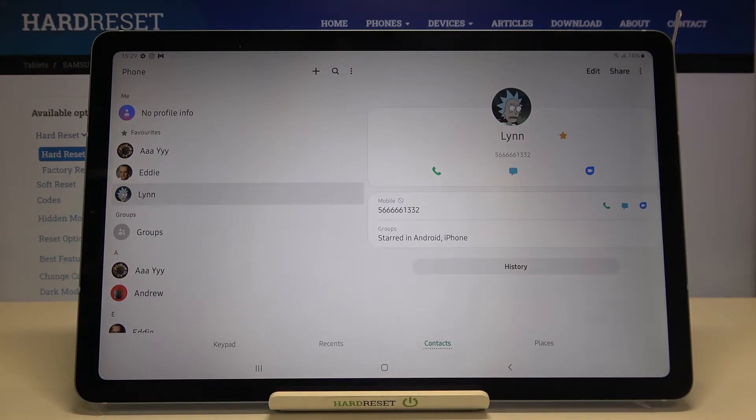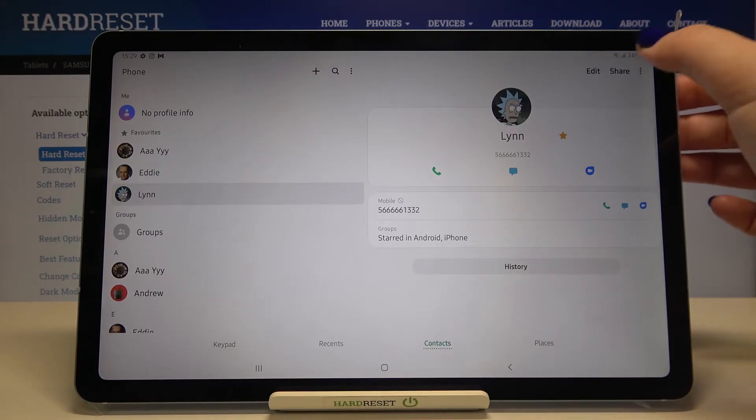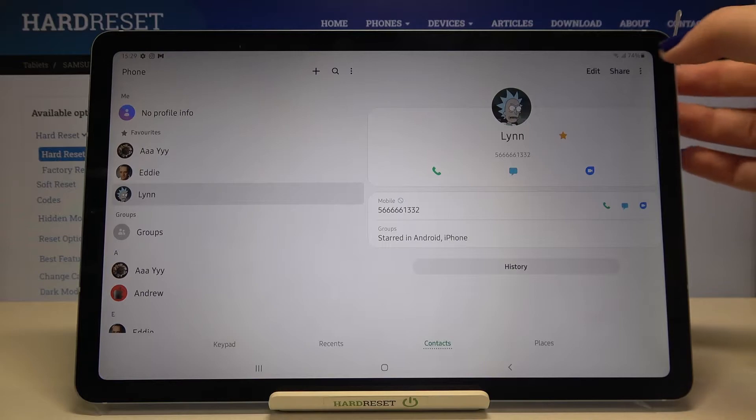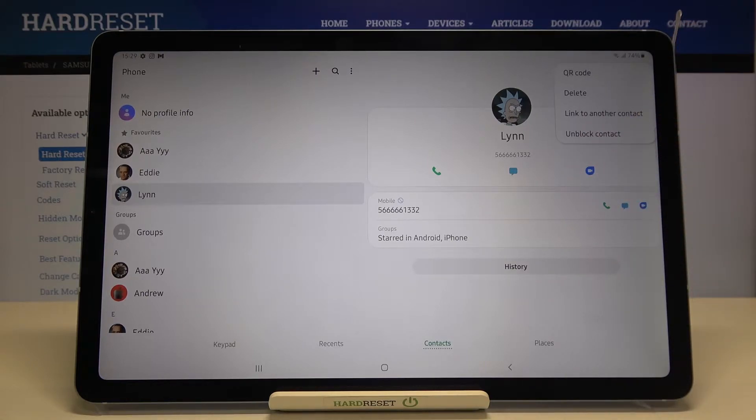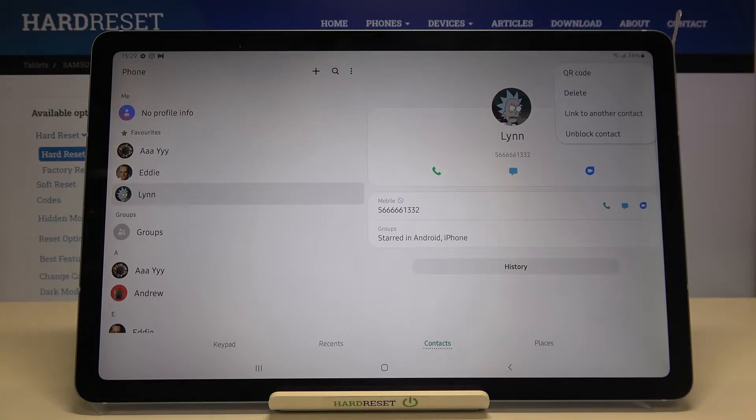Of course you can unblock it the same way so just by tapping on the three dots icon and tapping on unblock contact but let me leave it like this because I want to check if it appeared on my blacklist.